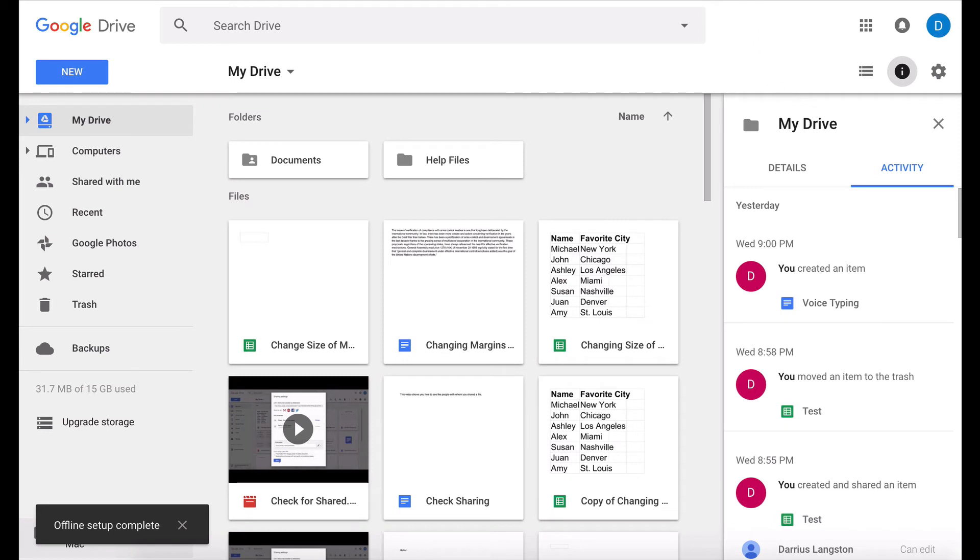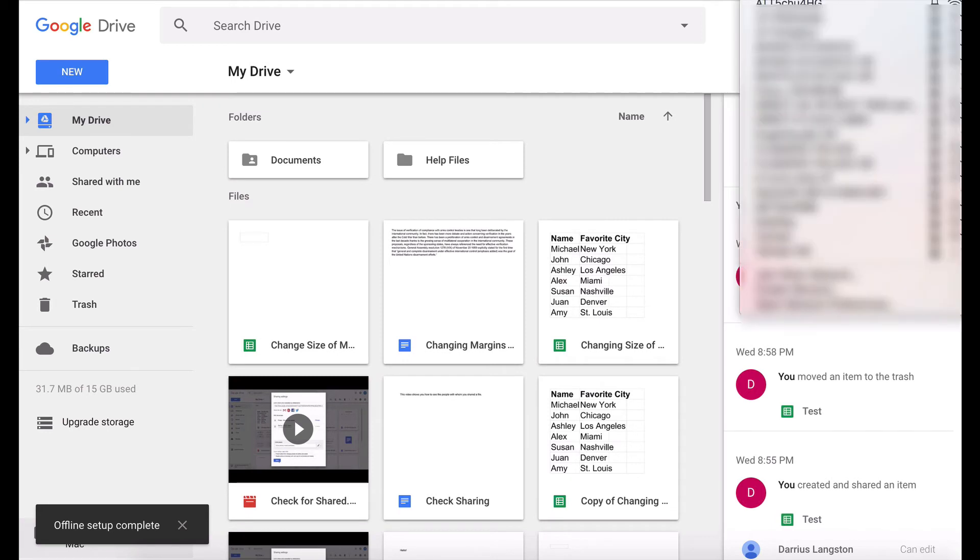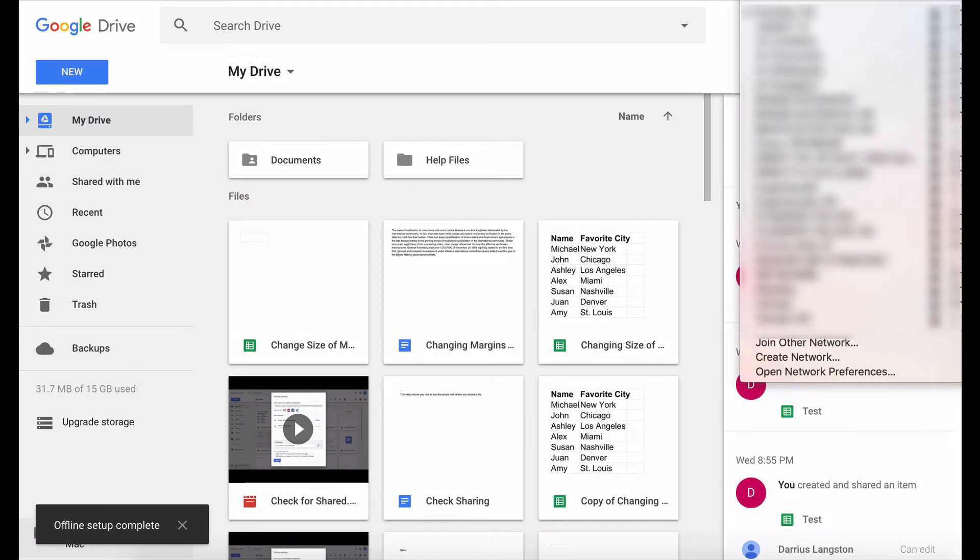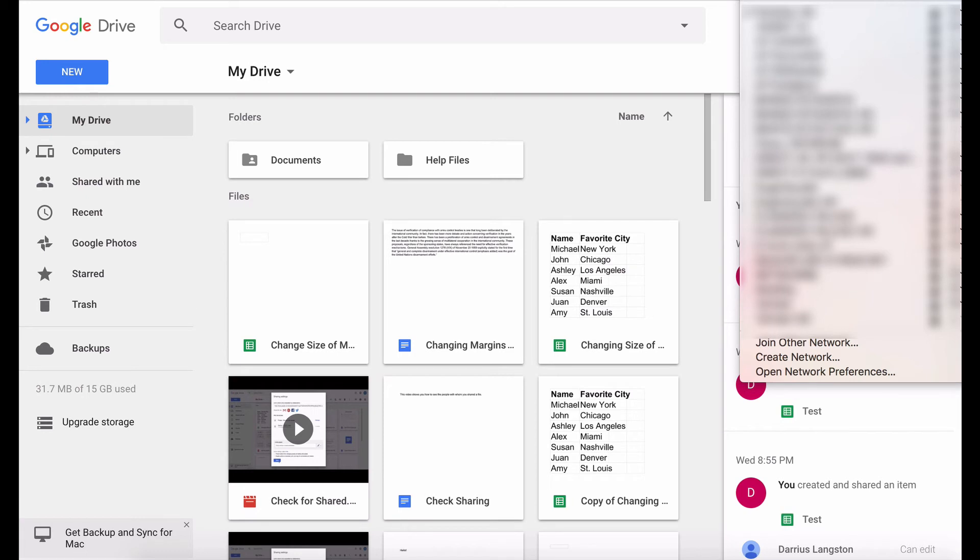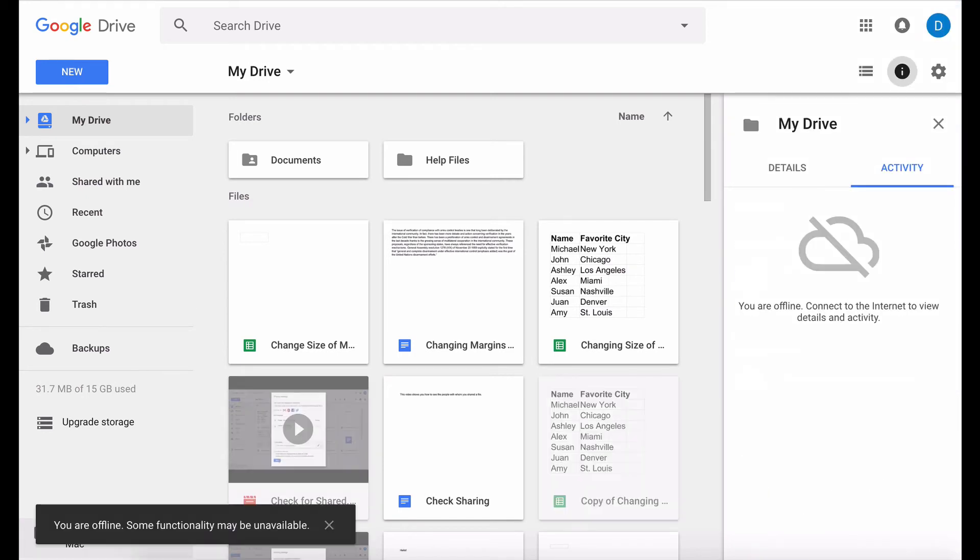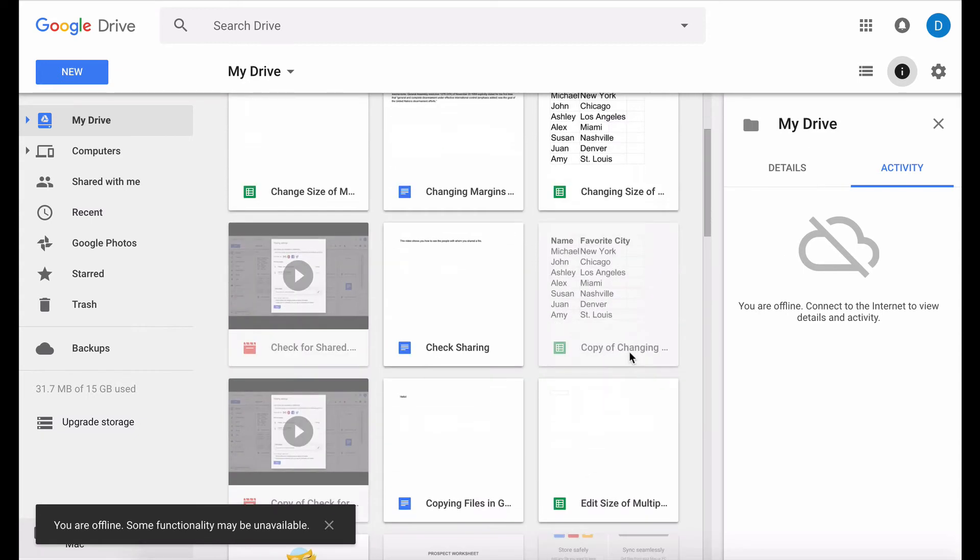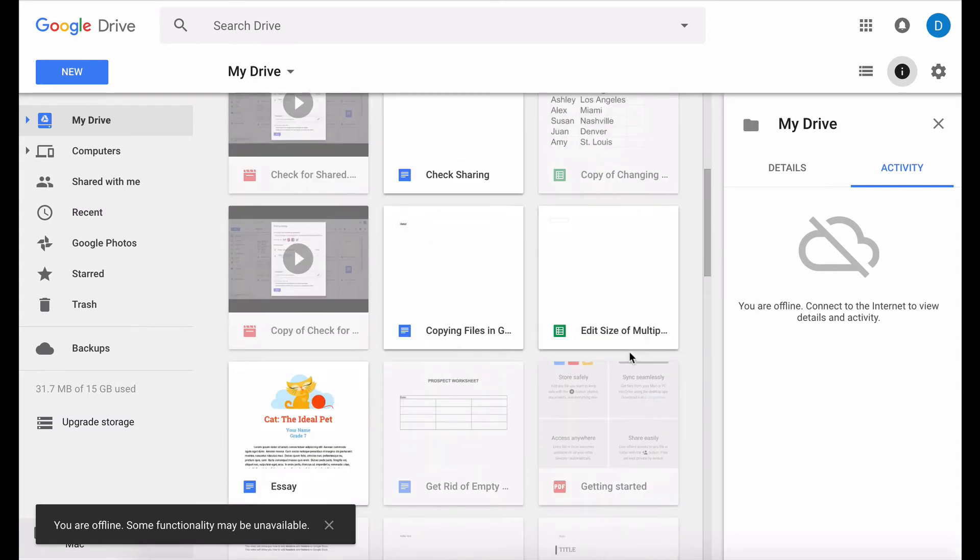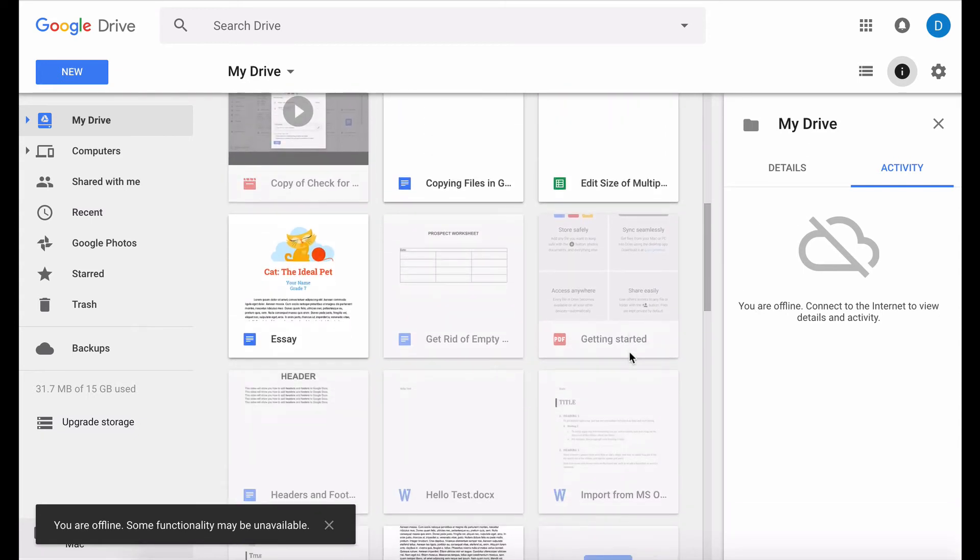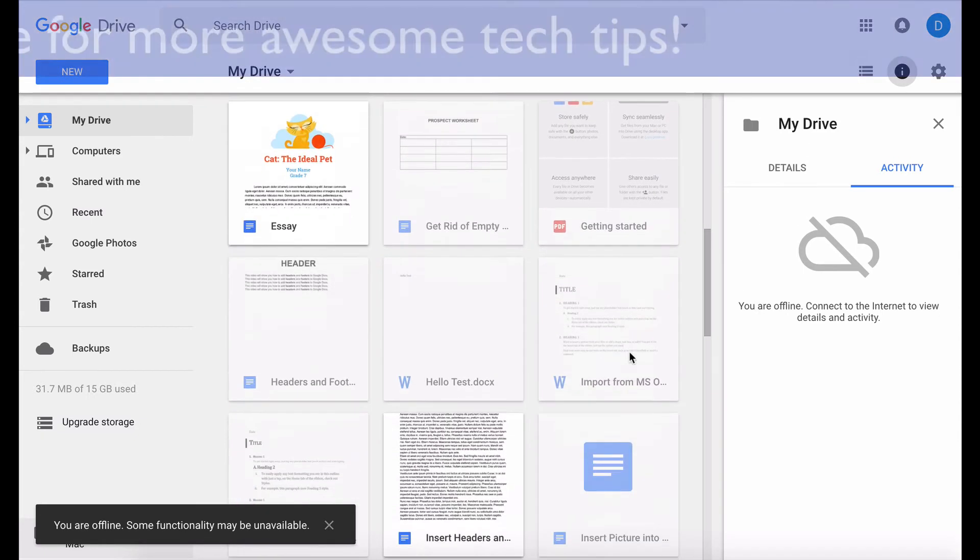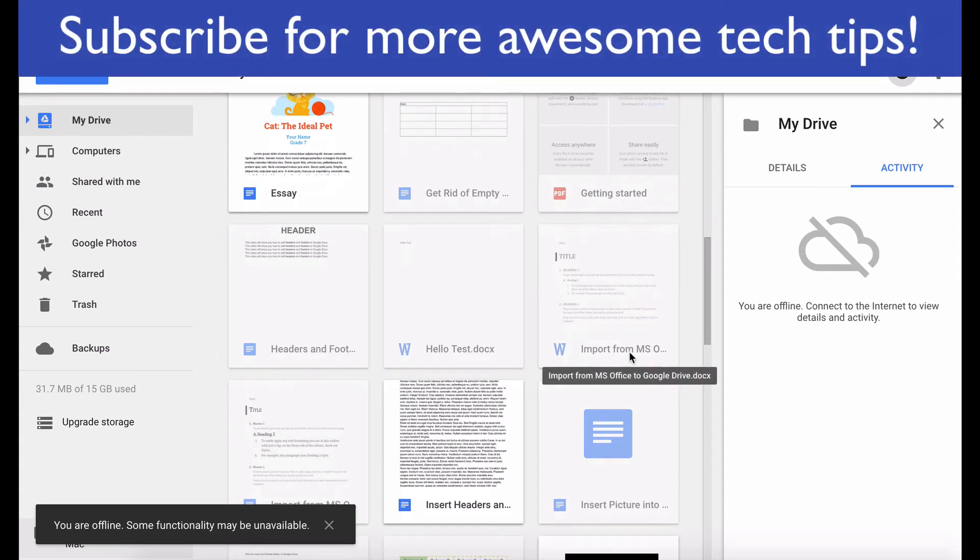And now I'm going to go up here and I know this is not visible but I'm going to cut off my Wi-Fi and as you can see I am now offline however my Docs are available for editing.